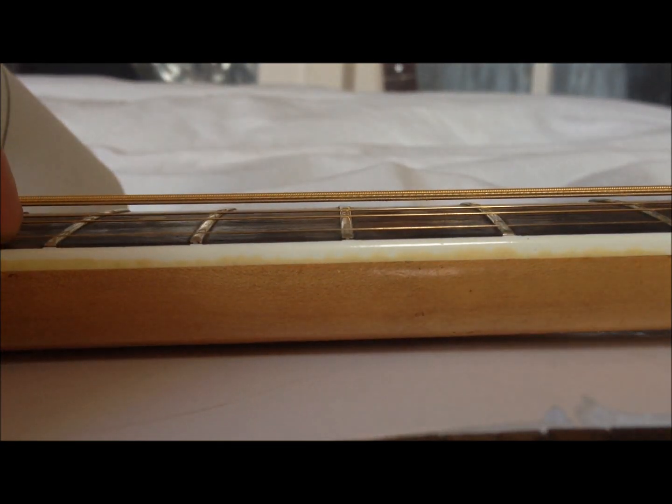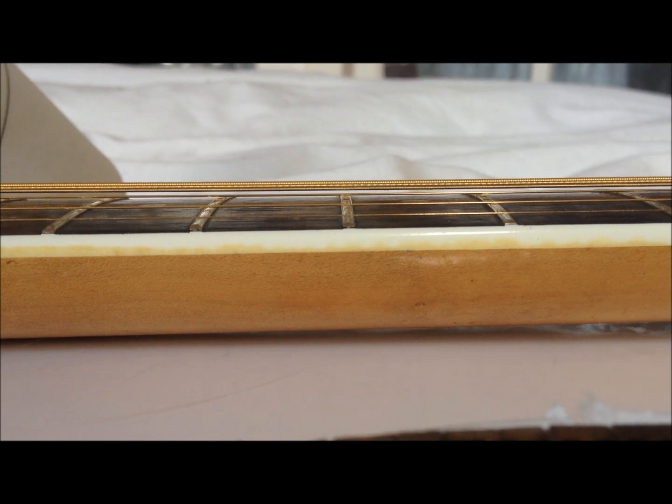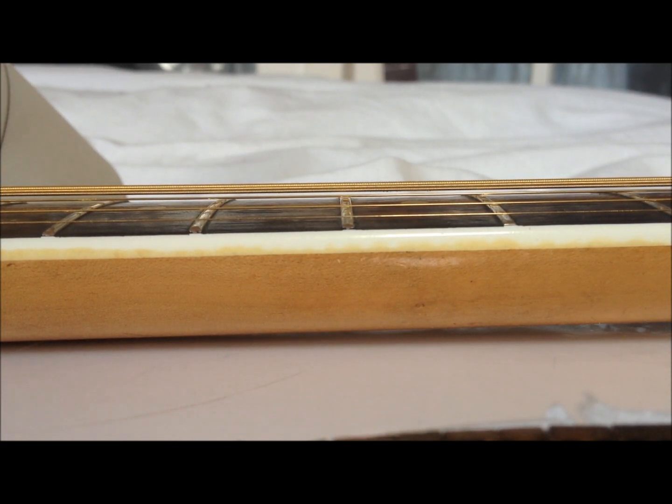But that definitely has a lot of rock to it. So there you go, that's how to check for high frets. Don't just rely on your eyes.